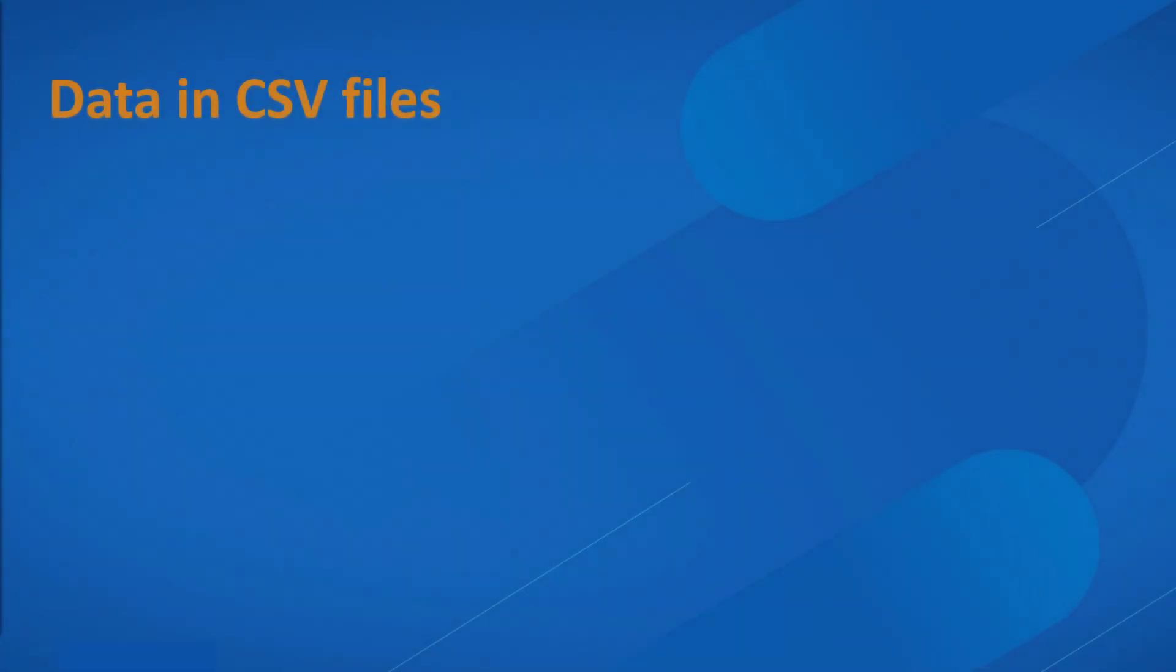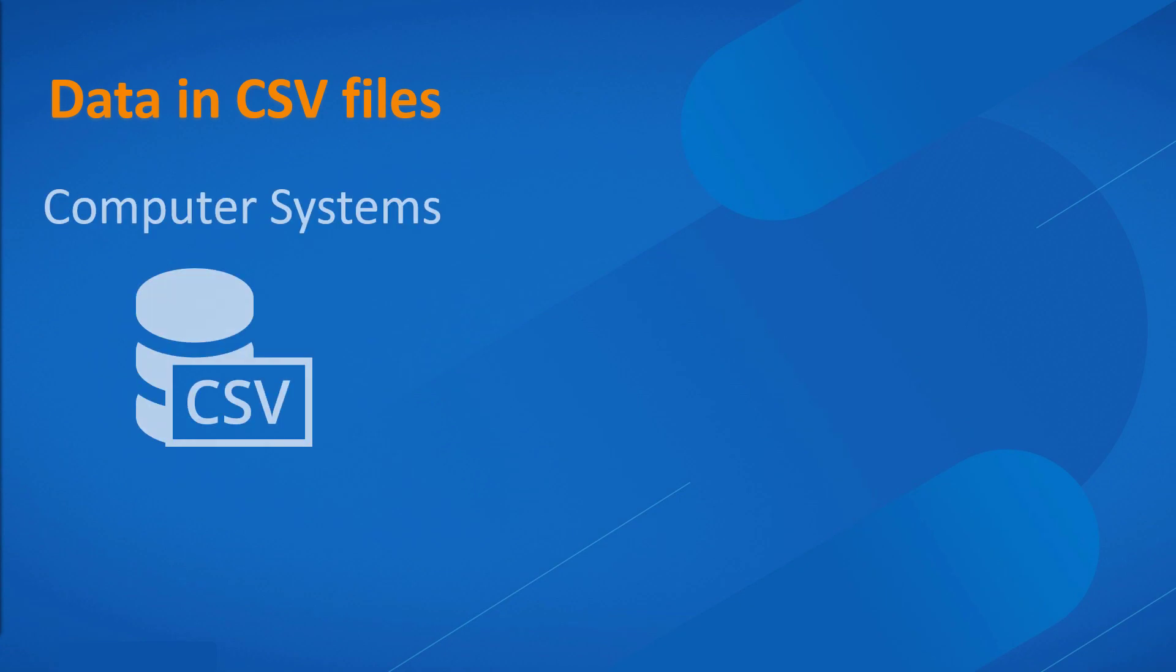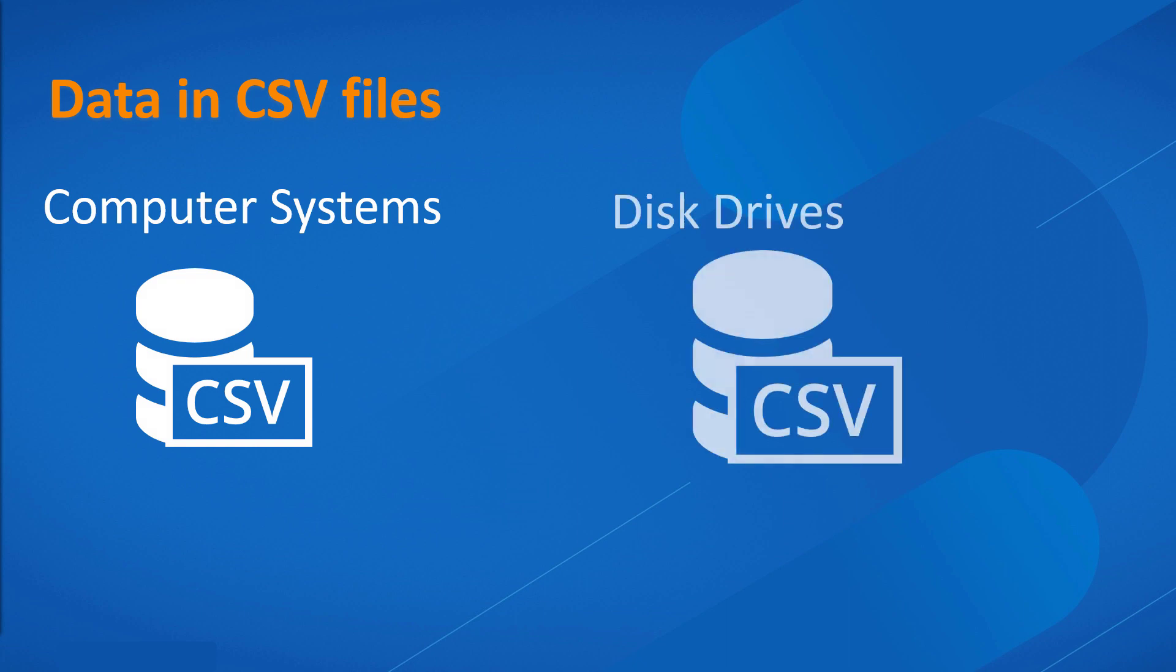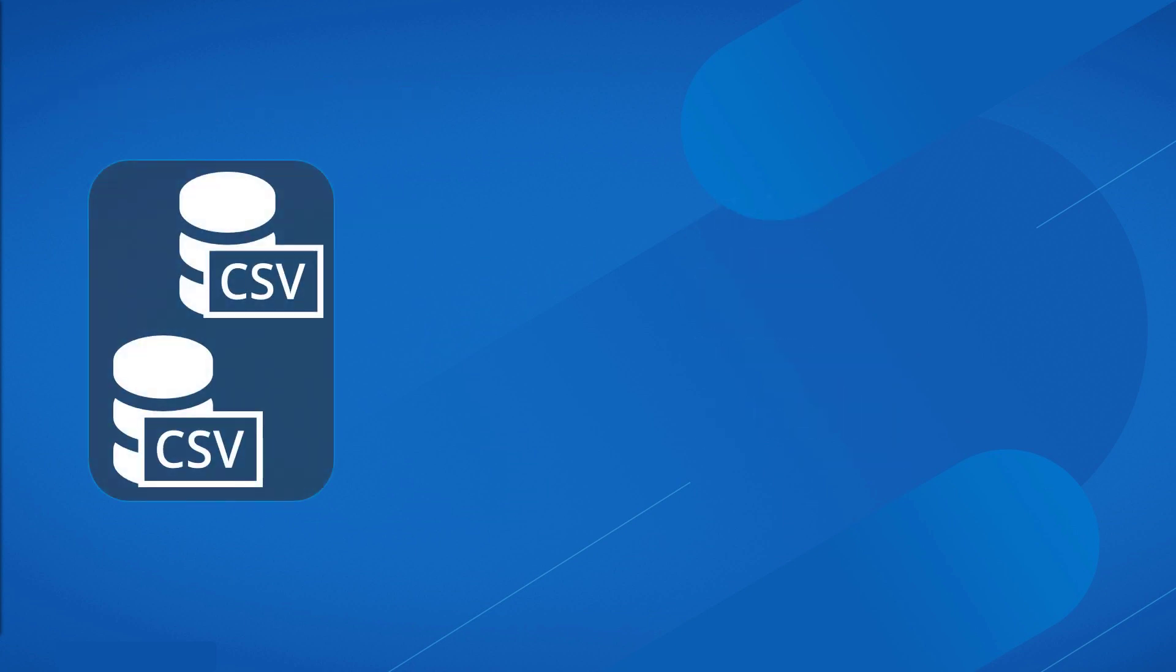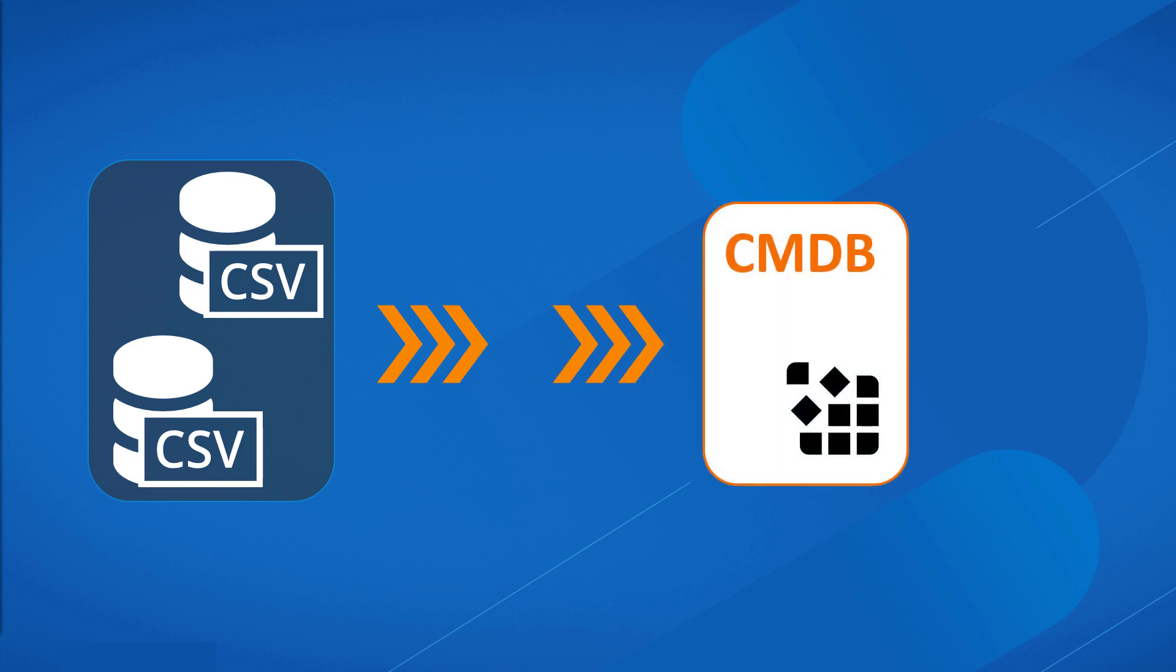Let's consider a scenario where we have two CSV files with data. One file has information about the computers that need to be linked to some disk drives. The other file has information about the disk drives. This information needs to be imported and stored in CMDB as CIs with relevant relationships.